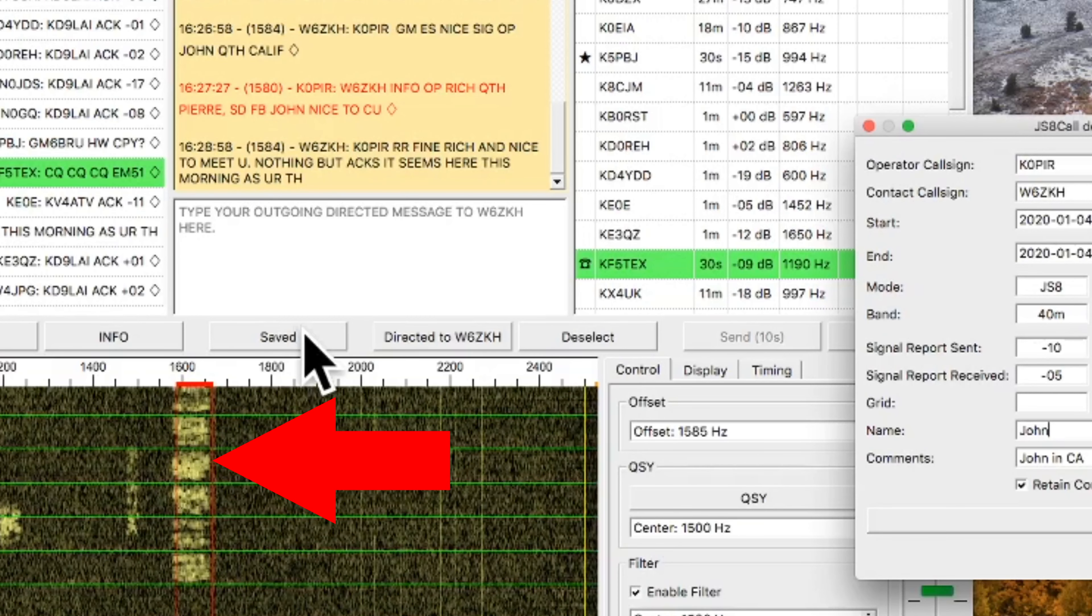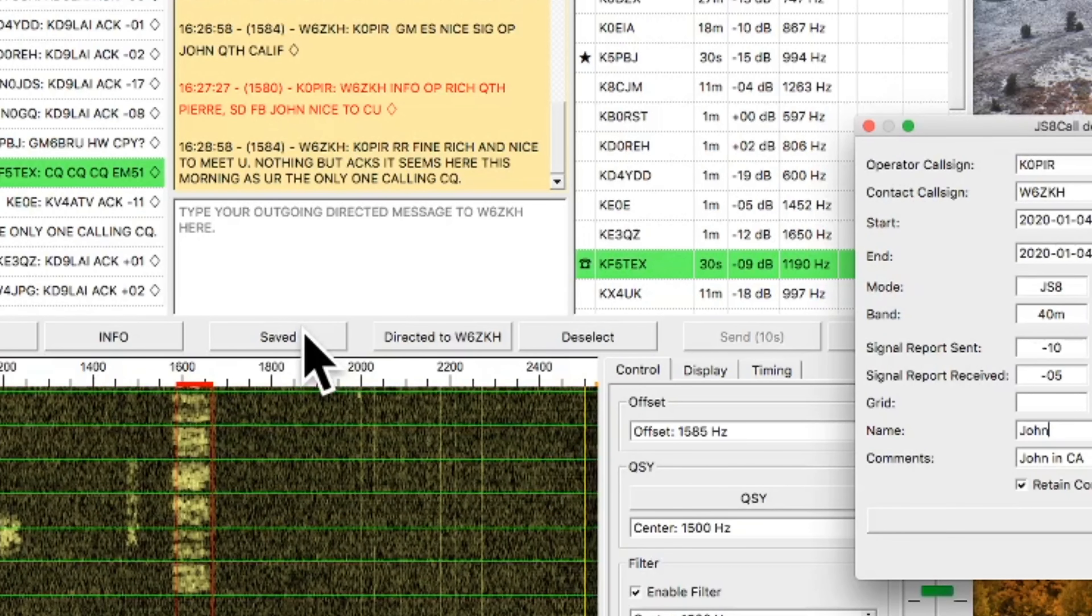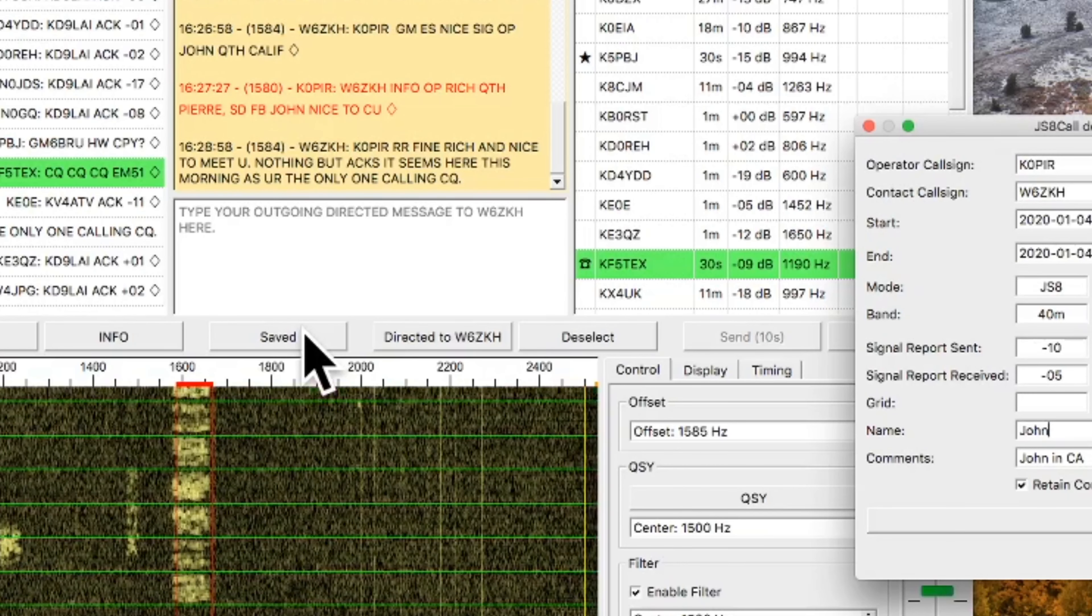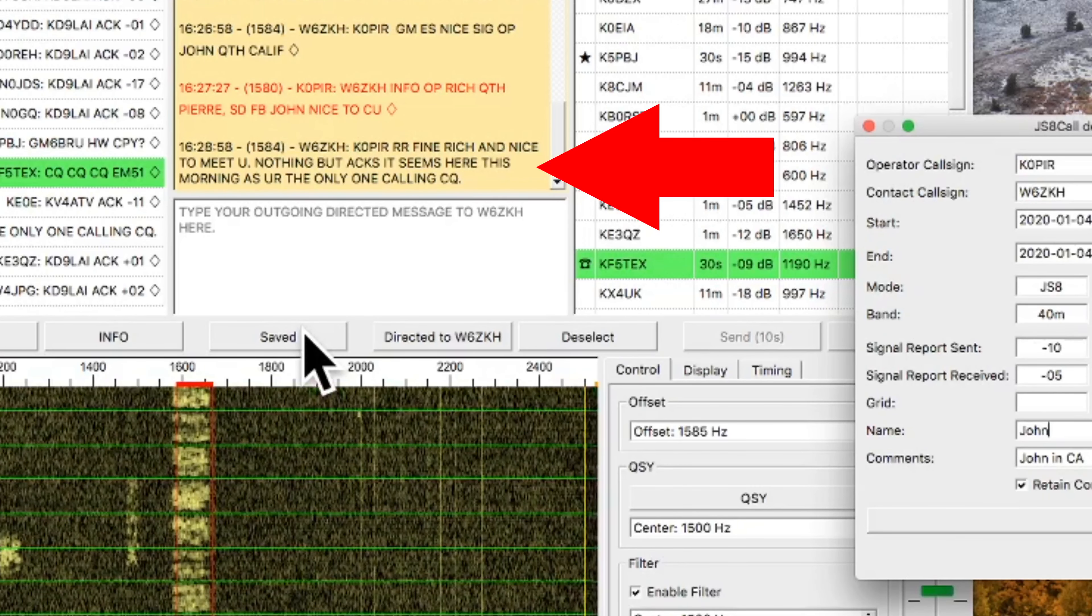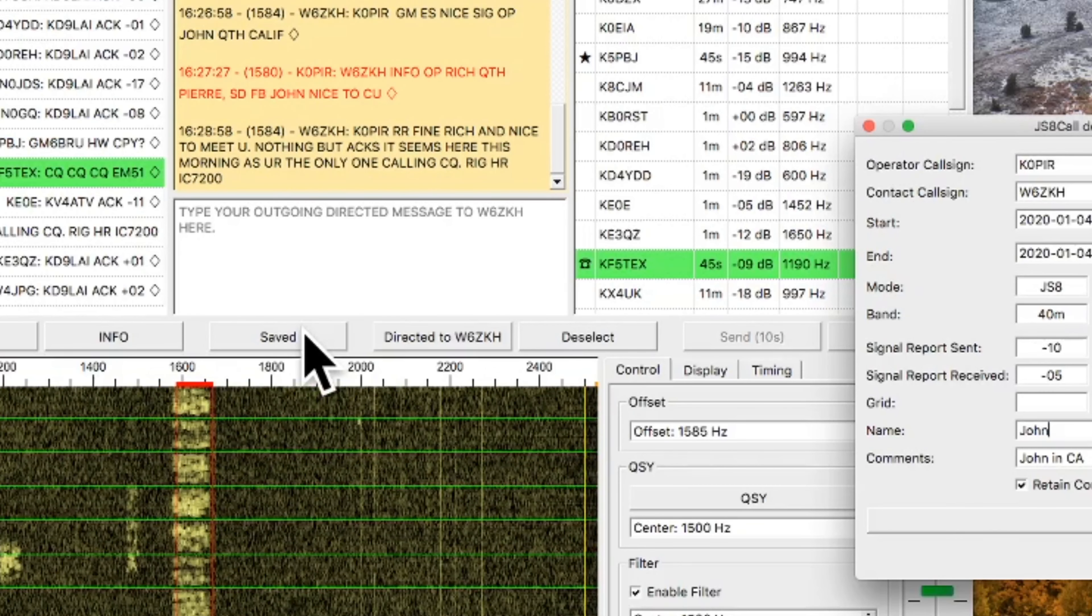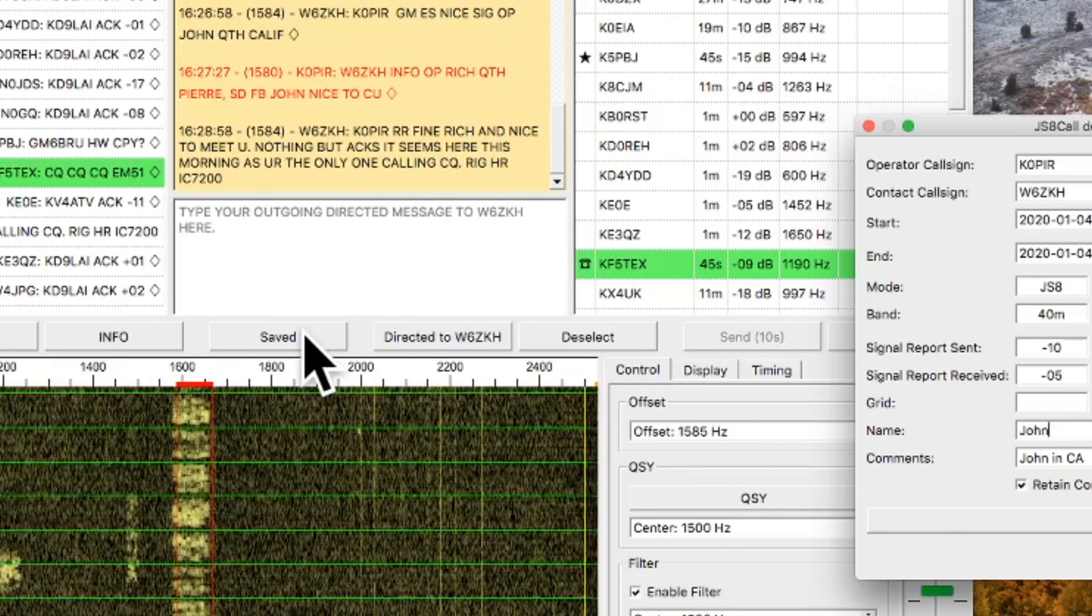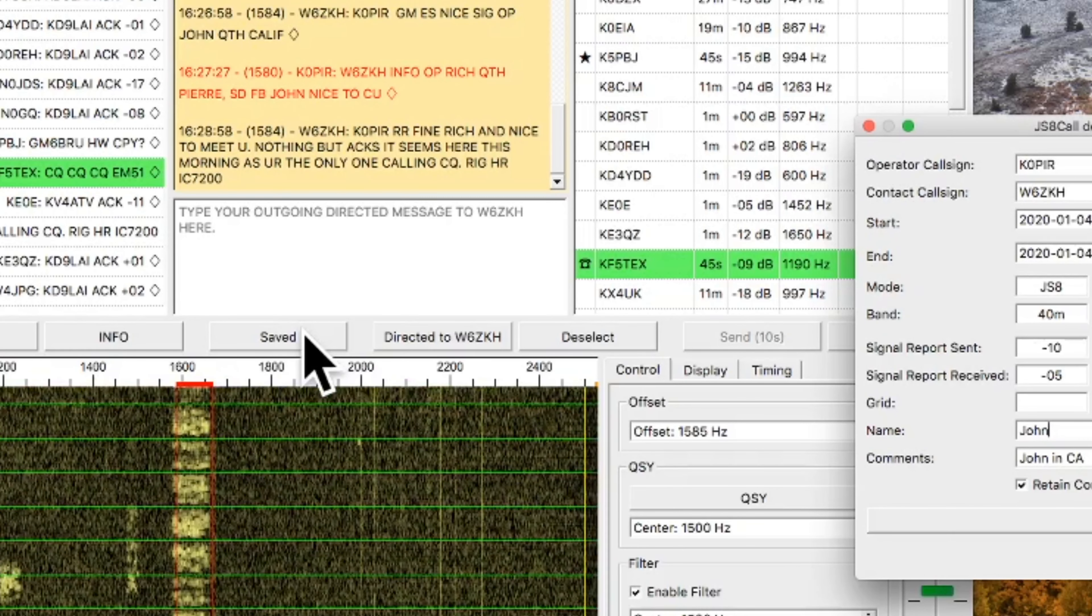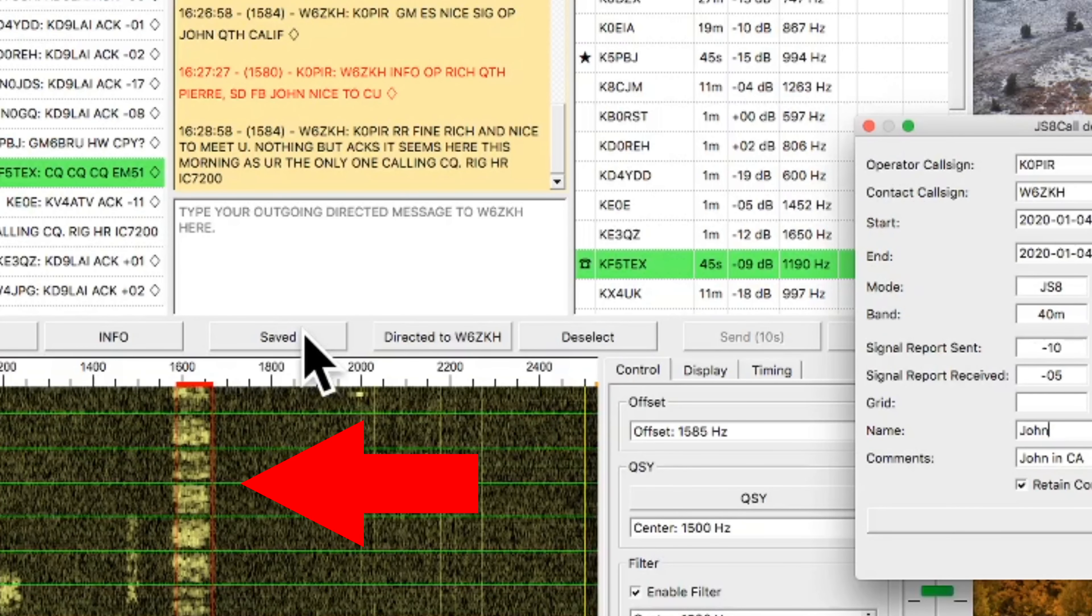And John's sending me a message back. You'll see it there in the middle with the yellowish or tan background. He's sending his rig information. And I've got a good copy on him. You can see it in the waterfall. His signal's pretty strong.